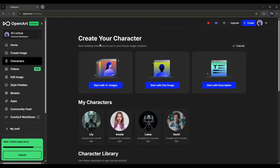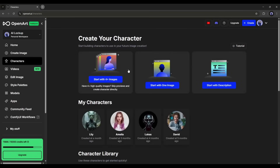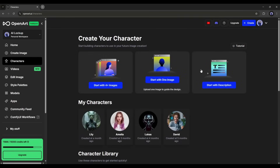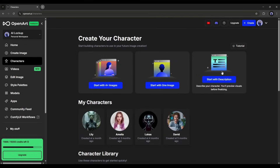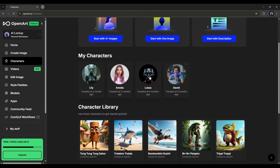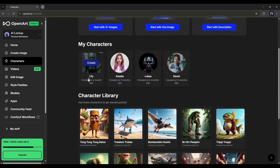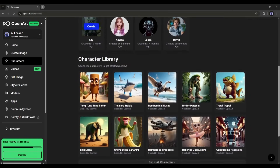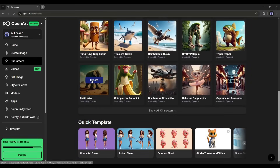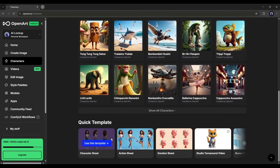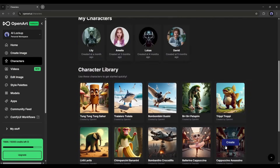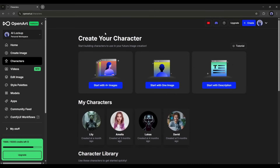This is the character creator page. Here you will find three options to create or train your character. After that, you will find some characters I created earlier, followed by pre-trained characters by OpenArt AI. At the bottom, there are some quick templates. Let's move ahead to create a new character.